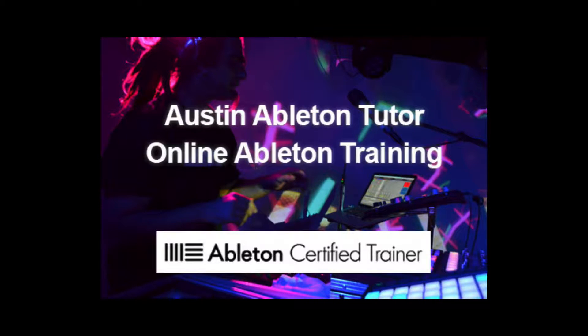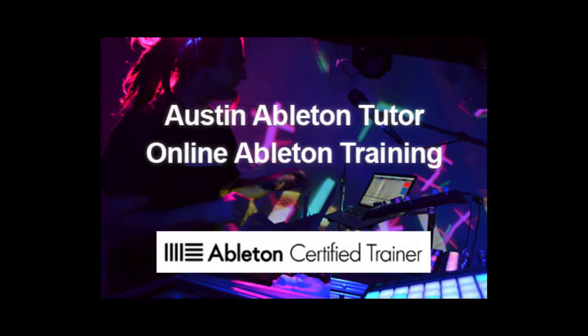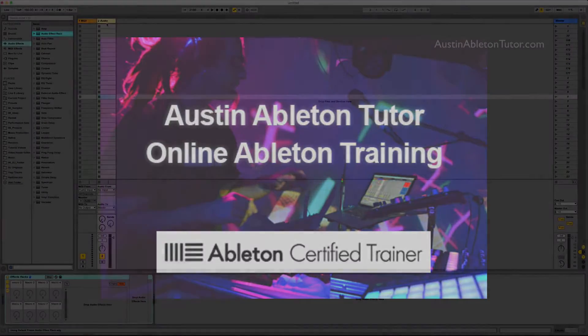Hello, my name is Jimmy Allison. I'm an Ableton Live certified trainer and I teach one-on-one lessons online and in Austin, Texas.